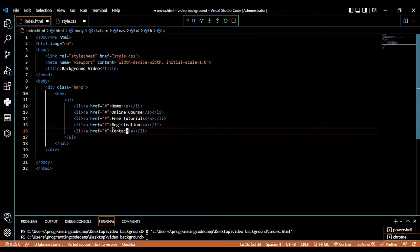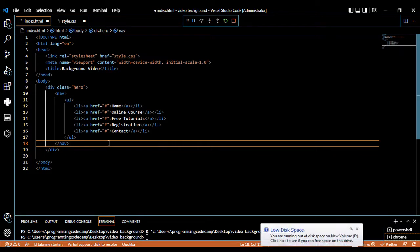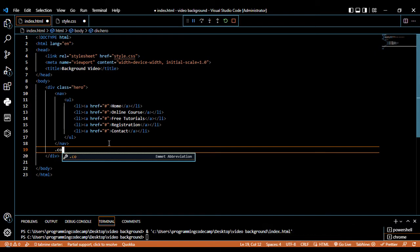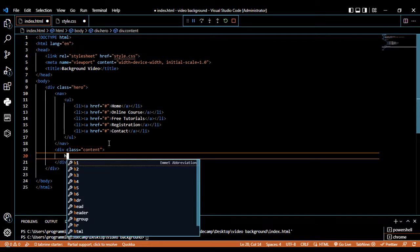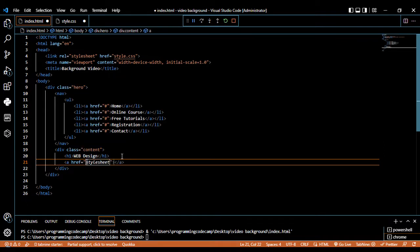Now we should go ahead inside the CSS and design it. We can make a second section called content. Inside this we have an h1 tag element — we can write Web Design. We can add an a tag element and add a button labeled Explore, so users can explore the web design tutorial page.